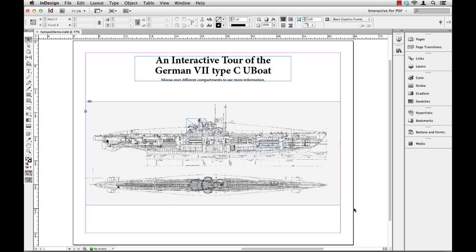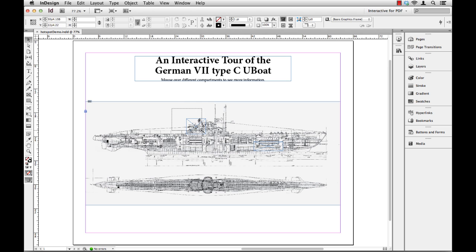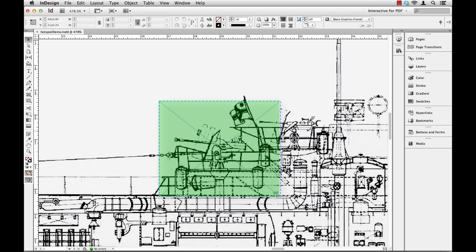Okay, so let's take a look at this interactive document that I want to create. I've got a little drawing here of a German U-boat, and I've got some little instructions up here at the top. So I have a title, and then I'm telling the user that if they mouse over different compartments, they can see more information about this particular submarine. So just a little closer look. I'm going to zoom in. I've created a couple of little boxes in here.